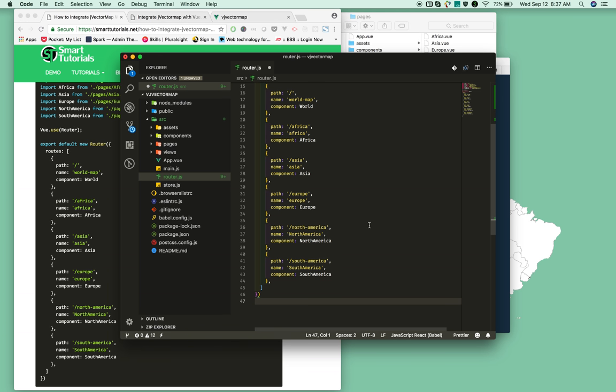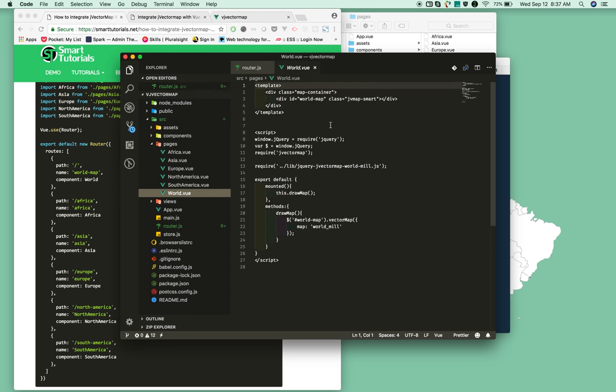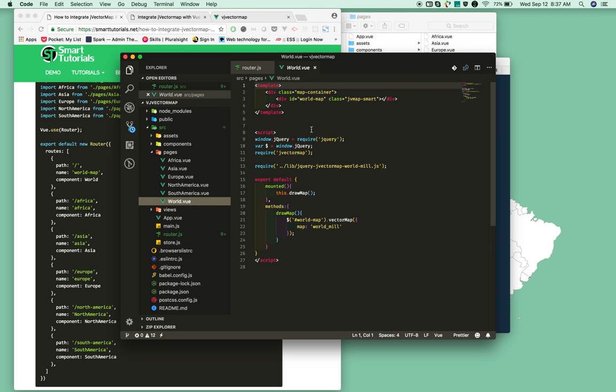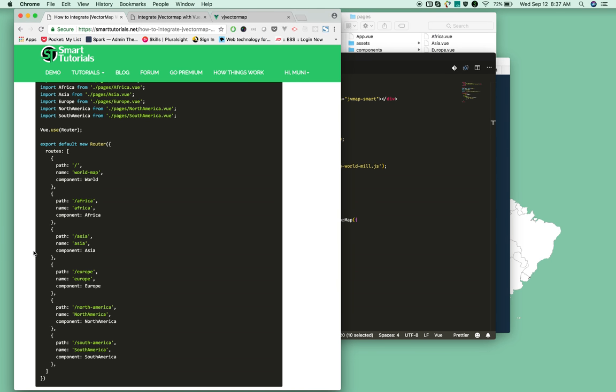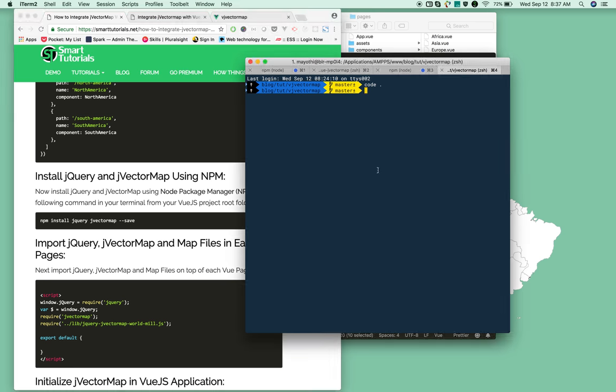Once this is done, if you open any of the files, each file has a reference to jQuery and jVectorMap. Now we need to install jQuery and jVectorMap by running the following command. Just run this - it will install as a dependency.